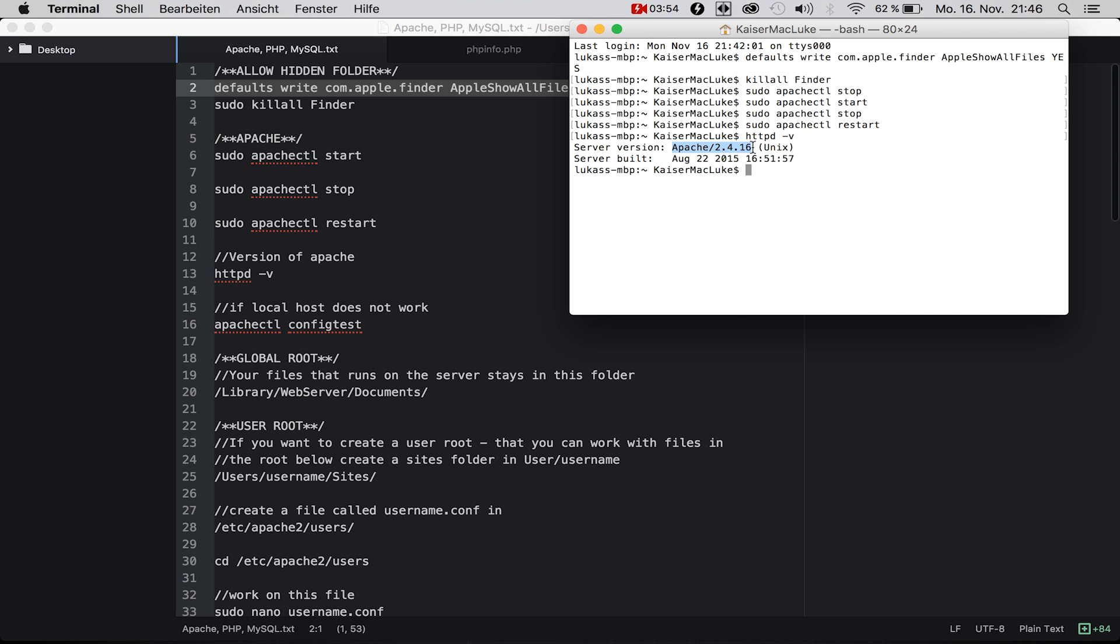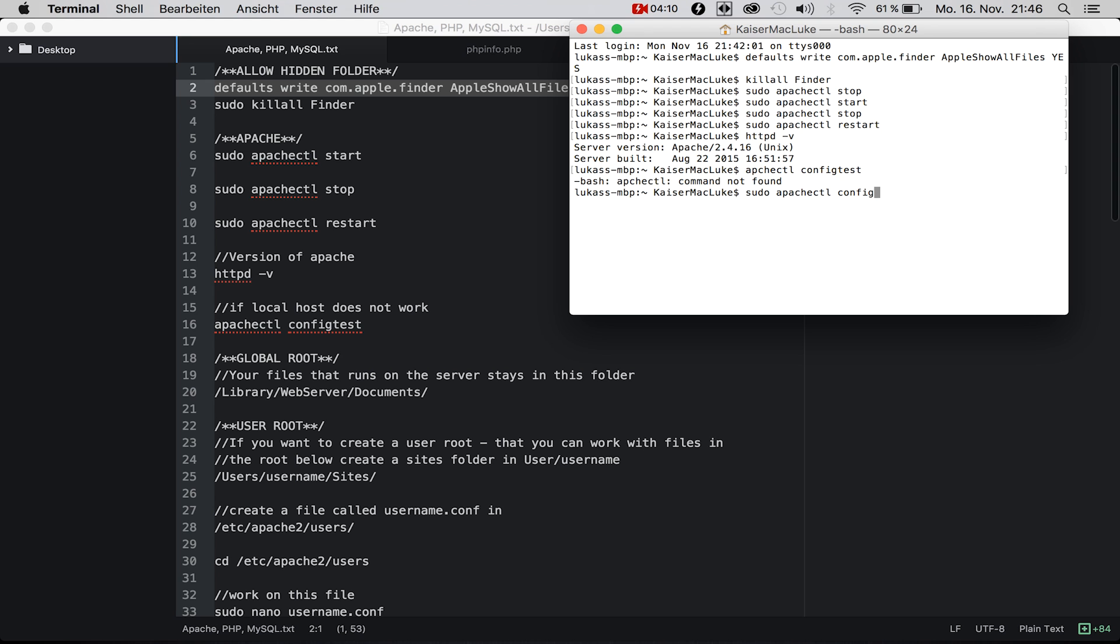If your web server is not running you can use apachectl configtest.